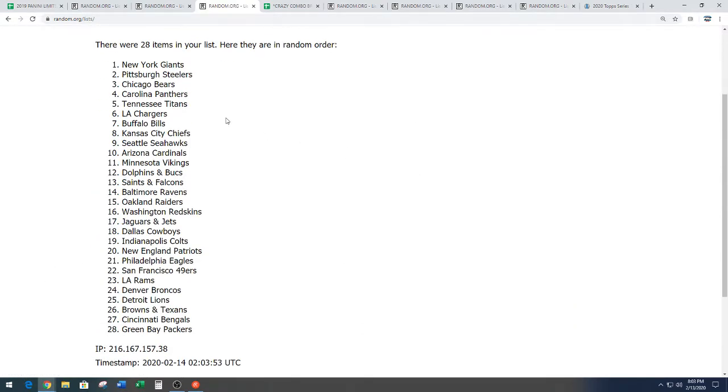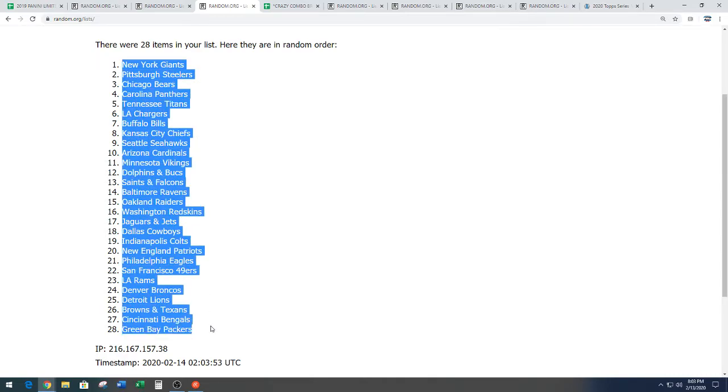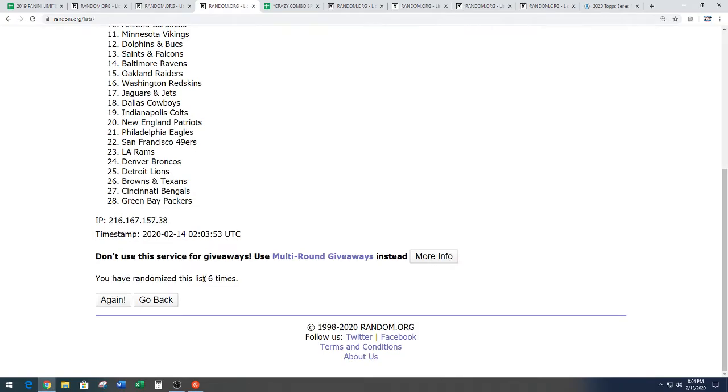We have the New York football Giants down to the Green Bay Packers. Giants down to the pack. That is six times on the random.